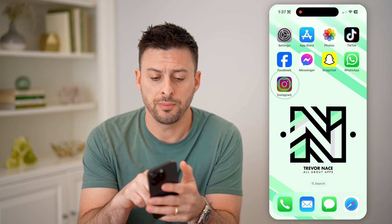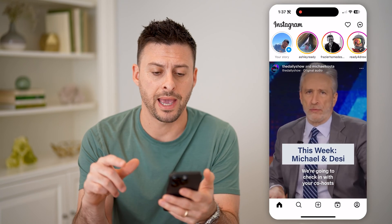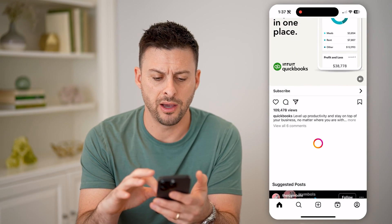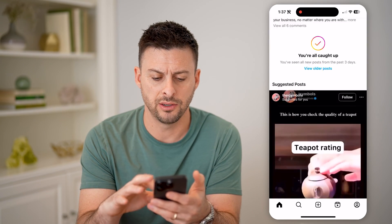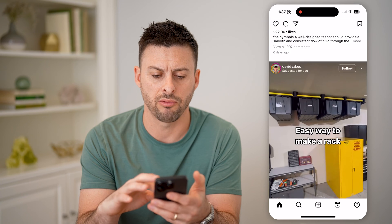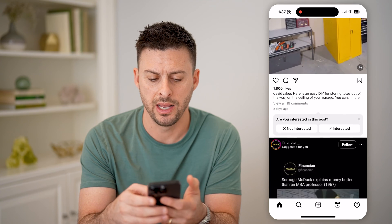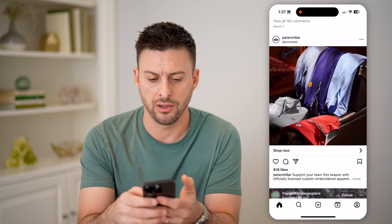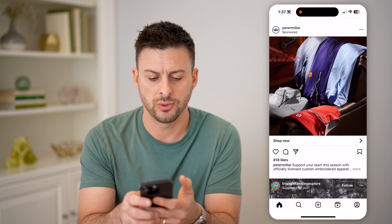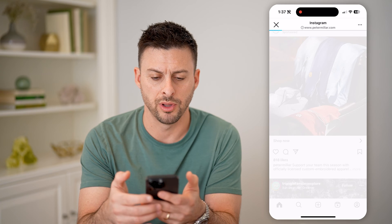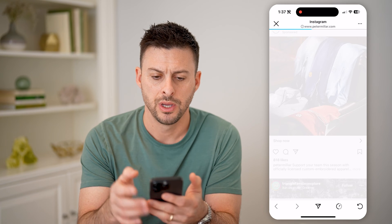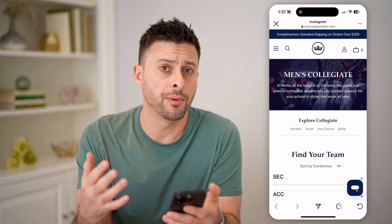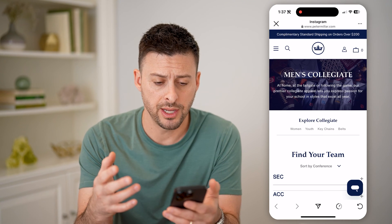Let's open up the Instagram app here. I'm just going to scroll down until I get to a random ad so that I can make sure I click on a link — say this one by Peter Millar. You can see I opened up this link on here.